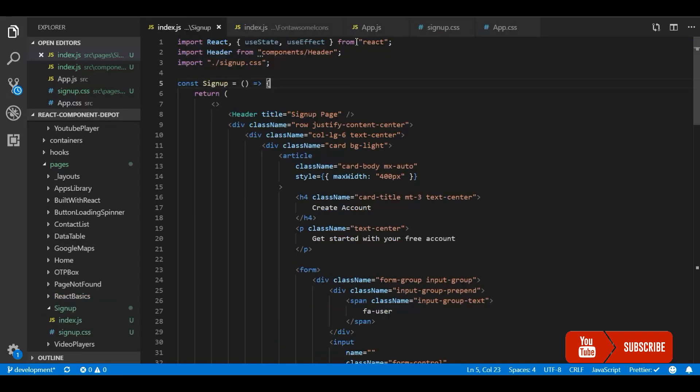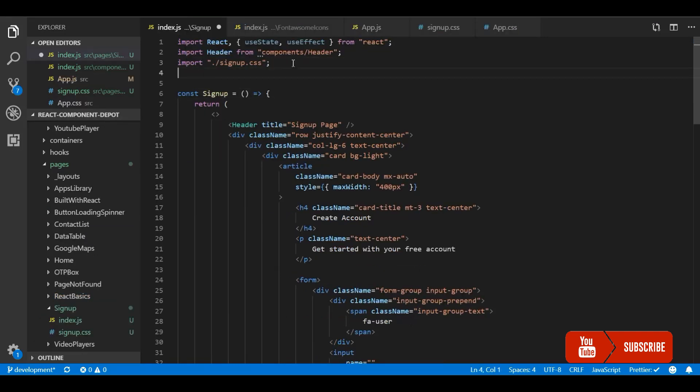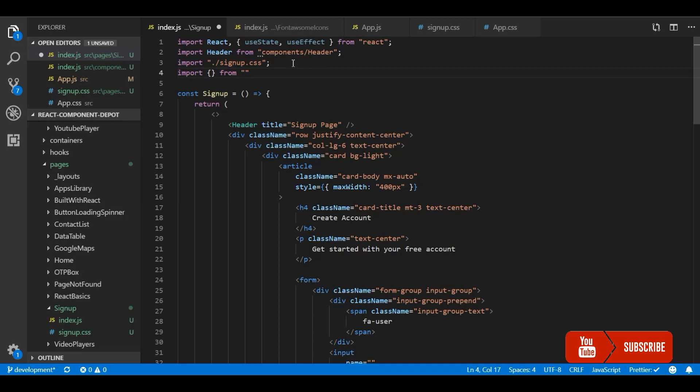Now let's go to our page and use it. For this we just need to import a FontAwesome icon from React FontAwesome. So I will first import it.